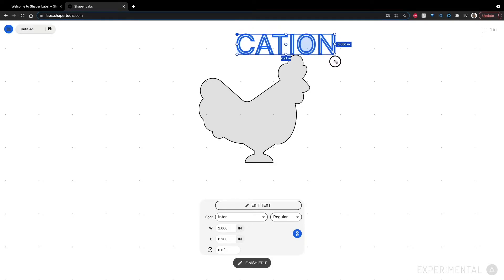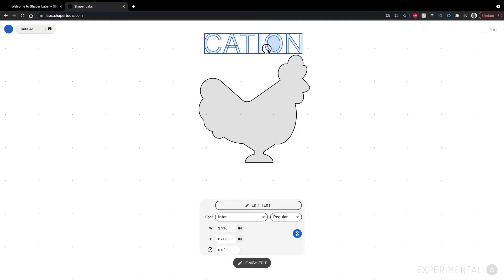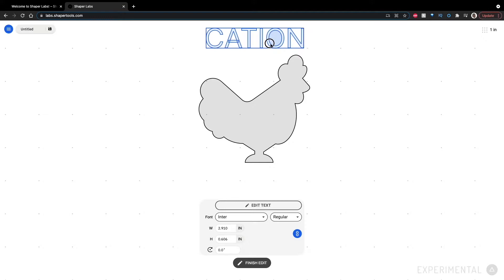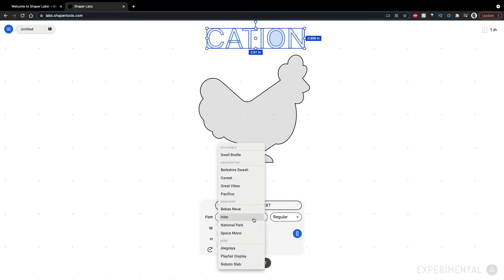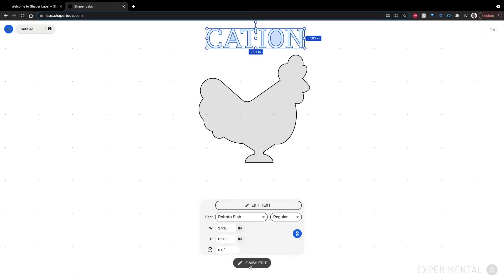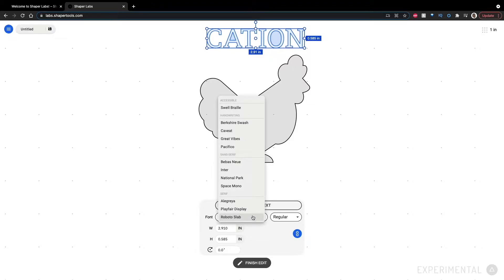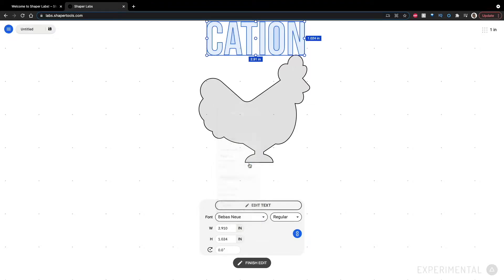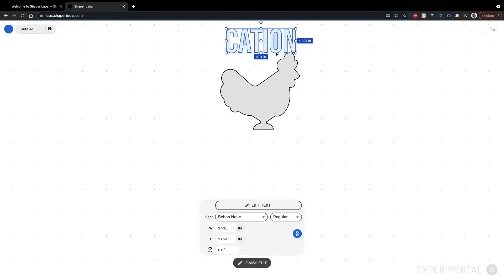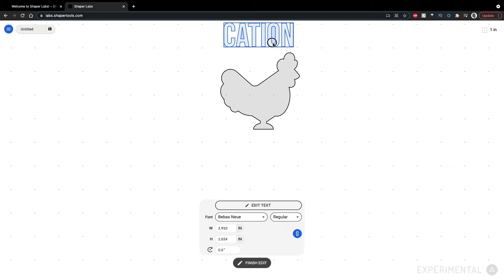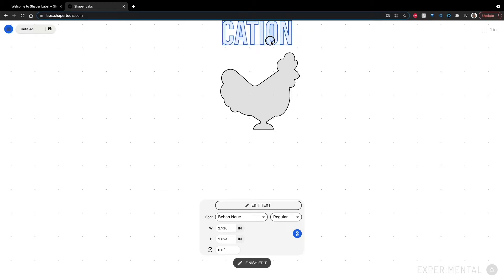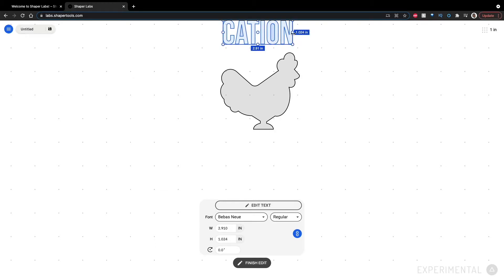Expand proportionally. And we can also change the font. I think we'll go with this one. Maybe. Yeah, this one. That looks pretty caution-y. We'll go with that one.